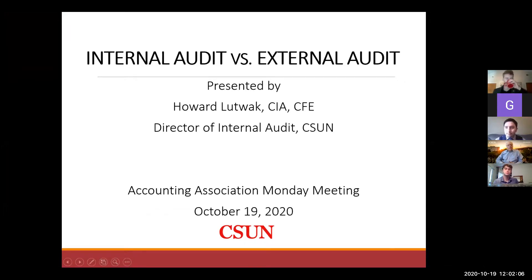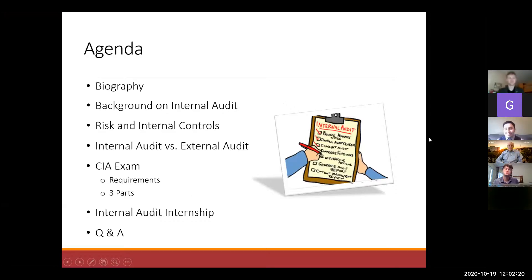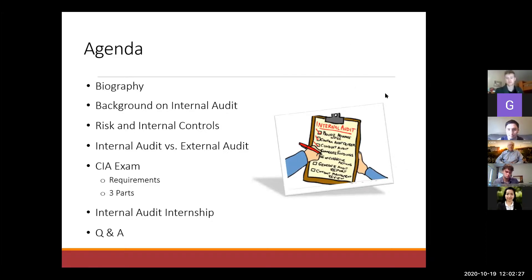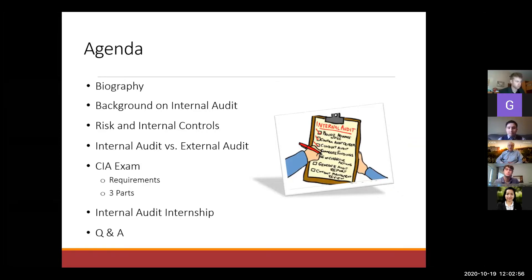We want to talk about what the difference is between internal audit and external audit. Here's what we're going to cover today: a little bit about me and my biography, some background on what internal audit is, and to better understand the difference between internal and external audit, we'll talk about risk and internal controls. Then we'll discuss the certified internal auditor exam, which as students you're all eligible to take — you don't have to have graduated. And we'll also talk about an internal audit internship I've had over the years.